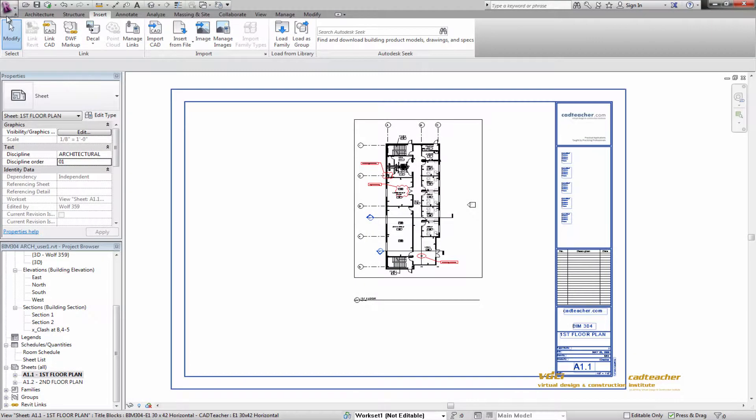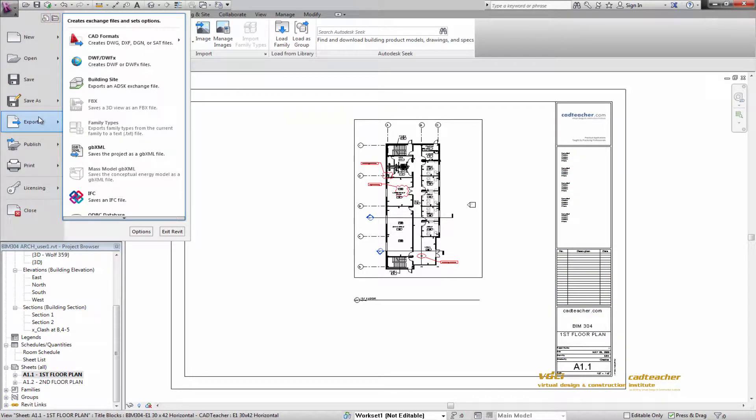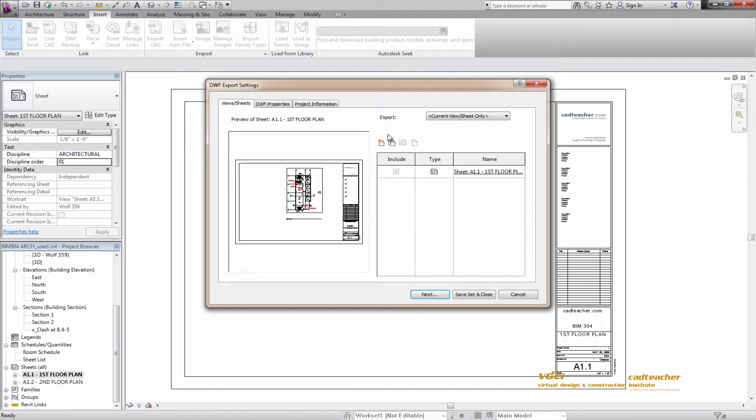The ultimate goal for this class is to provide BIM managers and project managers with the tools necessary to effectively and efficiently run a BIM project.